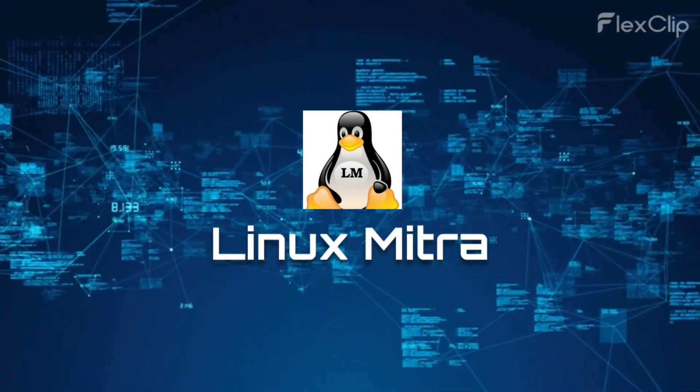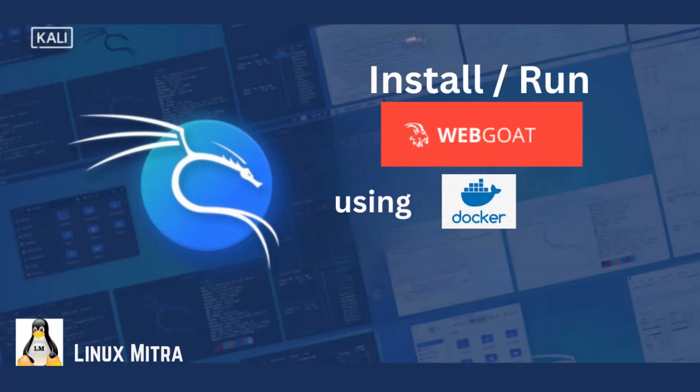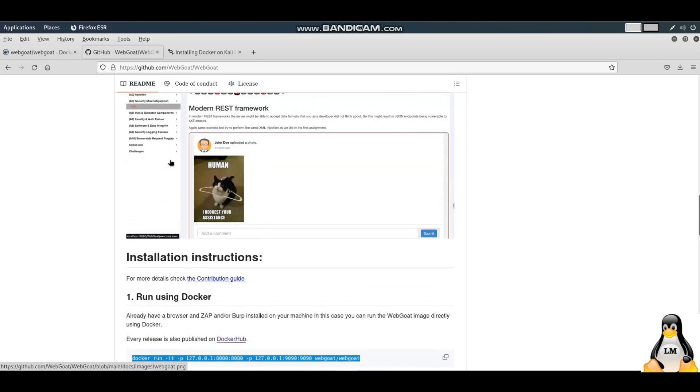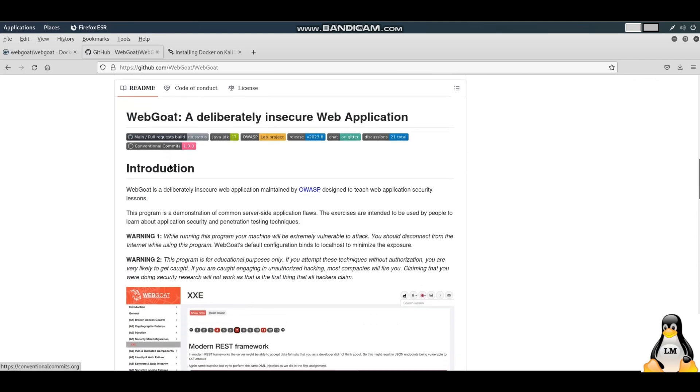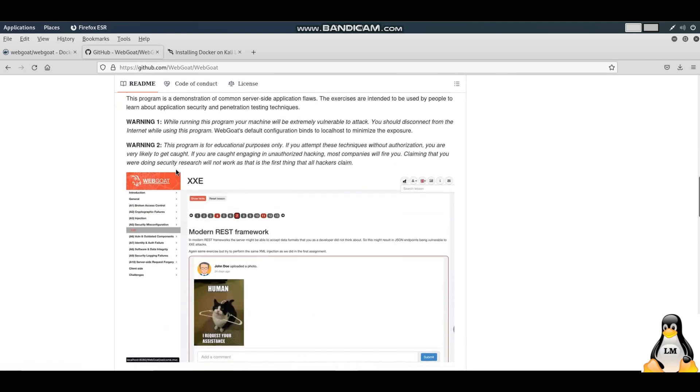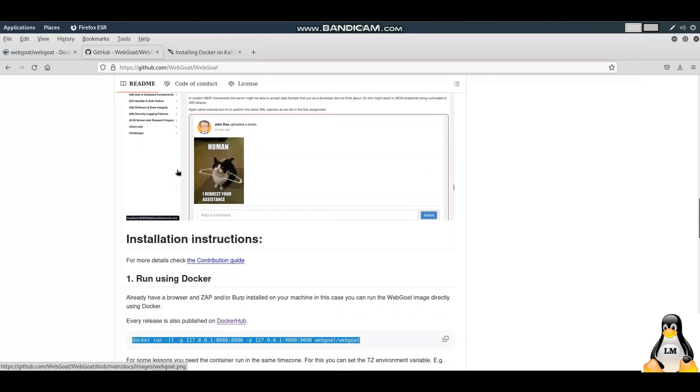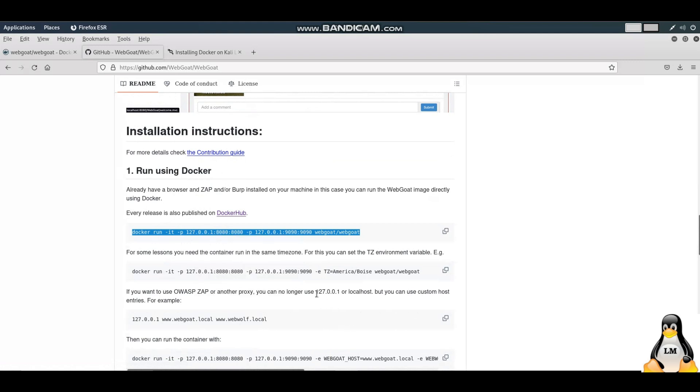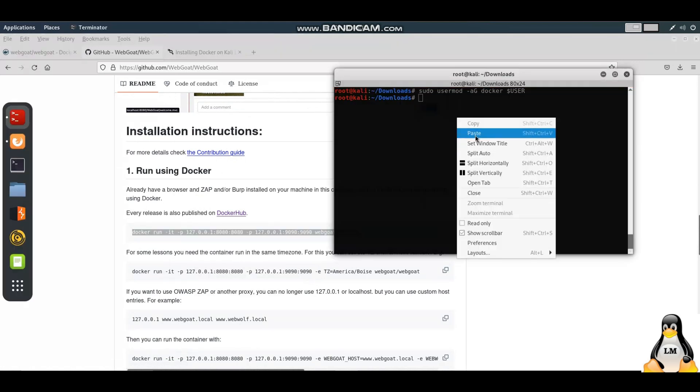Hello everyone, today we will see how to install or specifically run WebGoat. I am on the GitHub page of WebGoat here. If you look at it, they're giving some warnings because this is potentially an unsafe web application, so be careful in running it. I'm using the Docker way of running WebGoat.